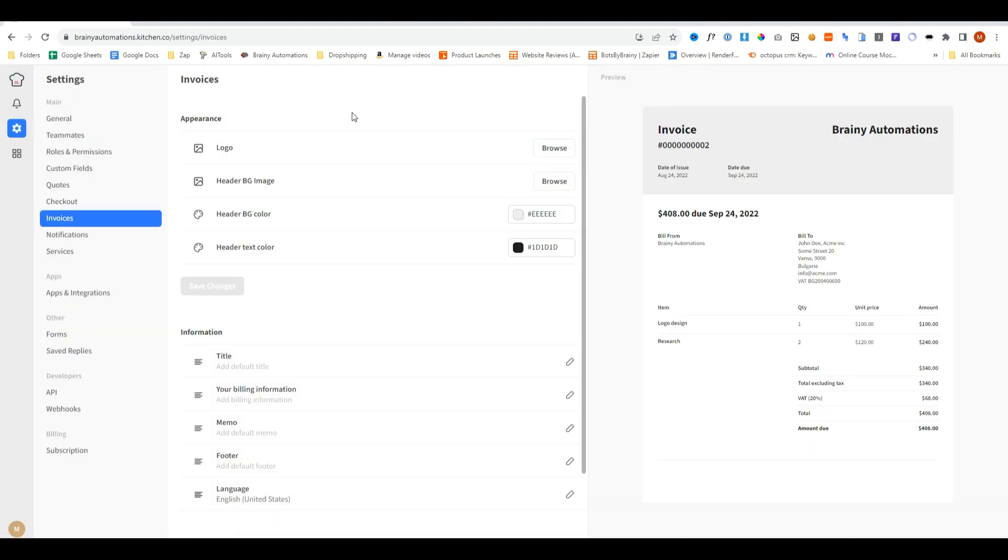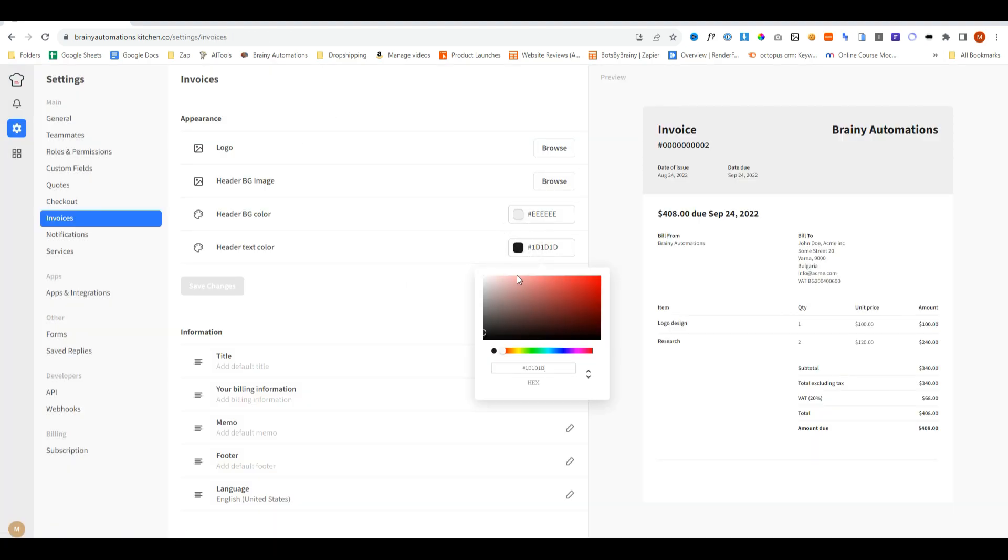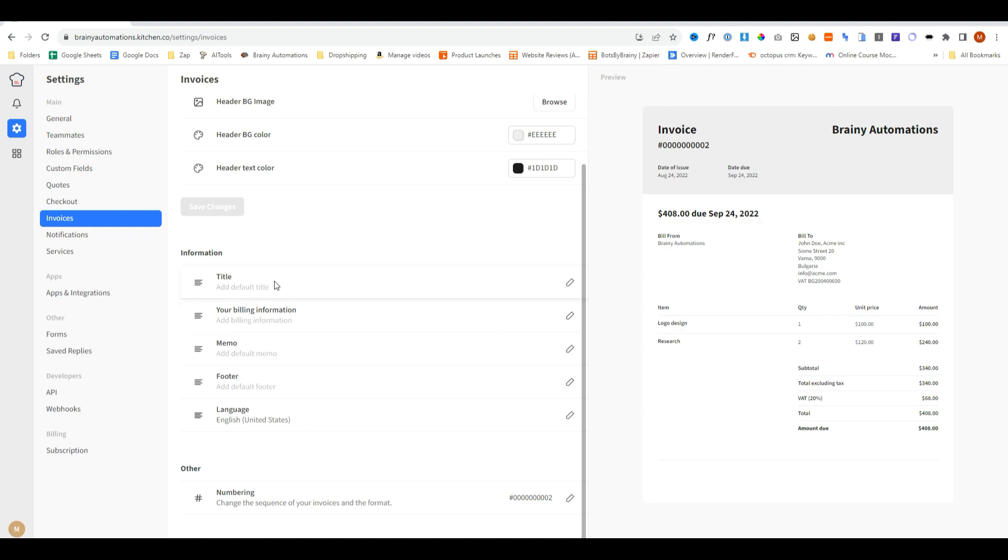This is where you can customize your invoices so you can add your logos, change the colors, add your default billing information and your numbering sequences. And so far, you can tell this is all just incredibly simple to use.